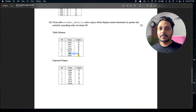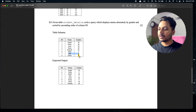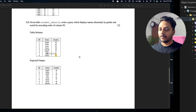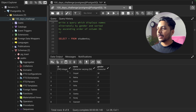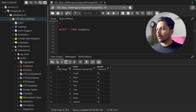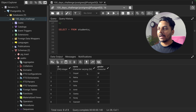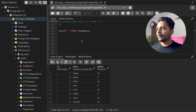Let's see how we can solve this question. I have already created the table, so let's go to pgAdmin4. We have the data here — id, name, and gender. First we need to order the data by the id column and then get names alternately based on the gender column.